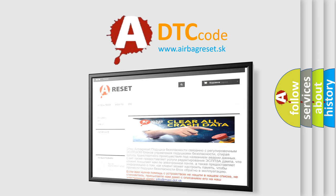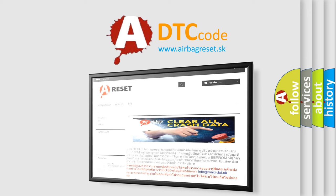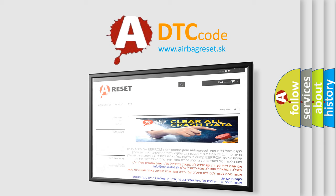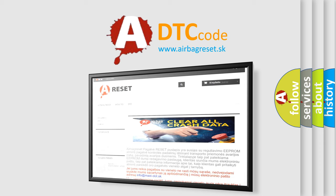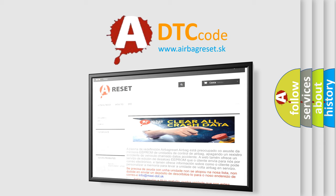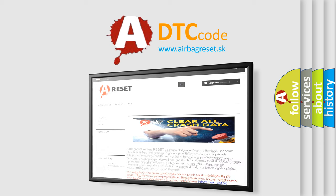The Airbag Reset website aims to provide information in 52 languages. Thank you for your attention and stay tuned for the next video.